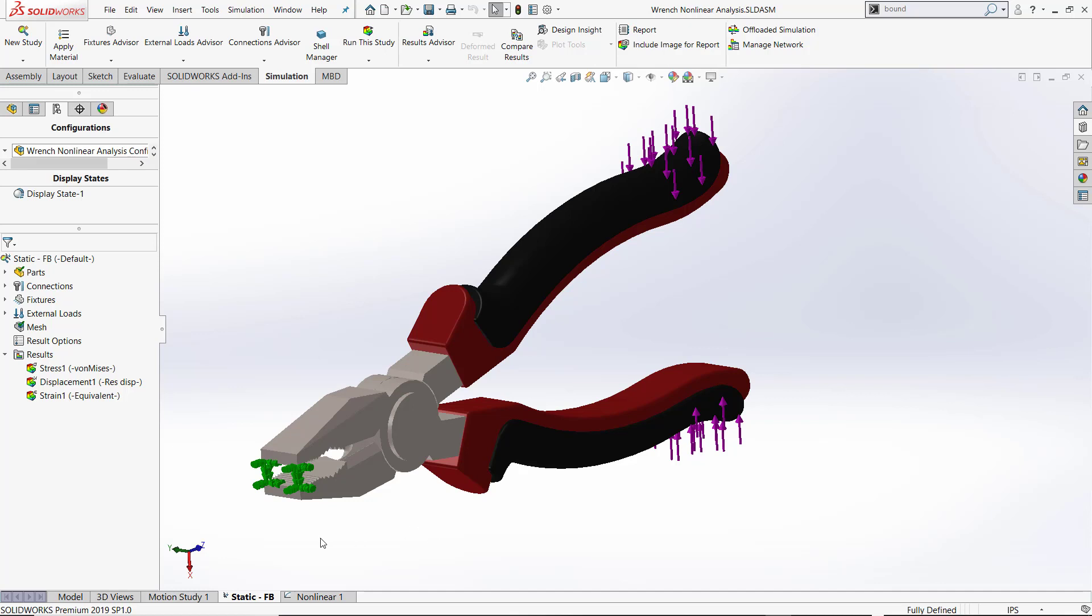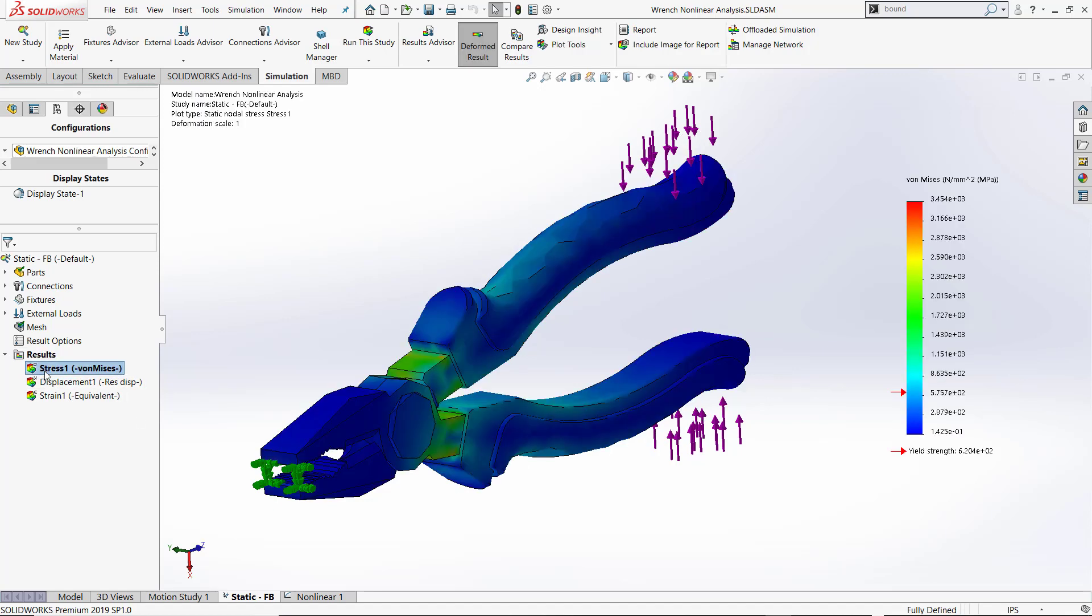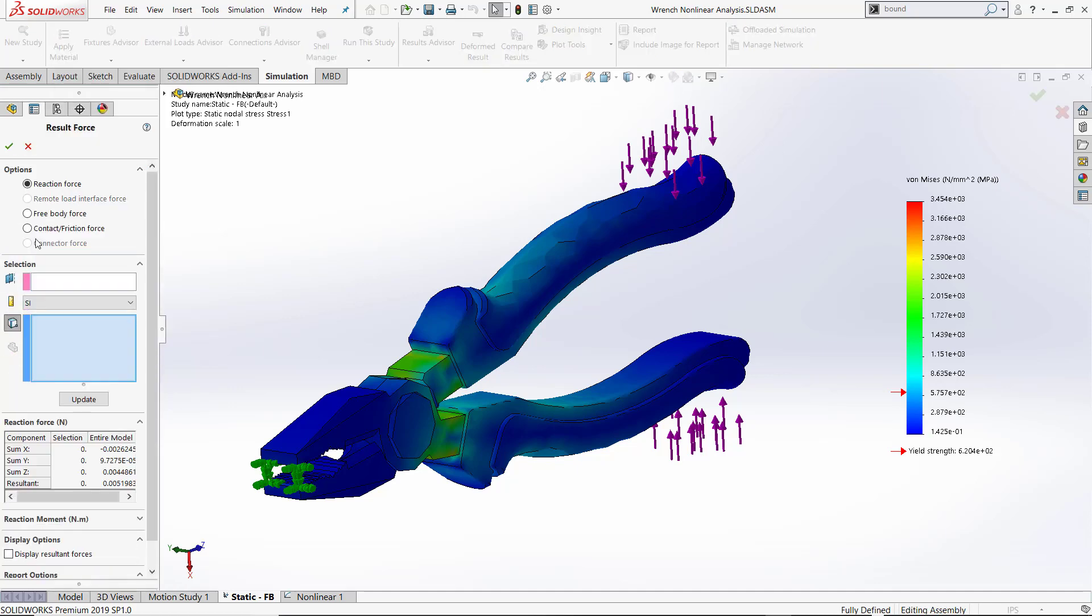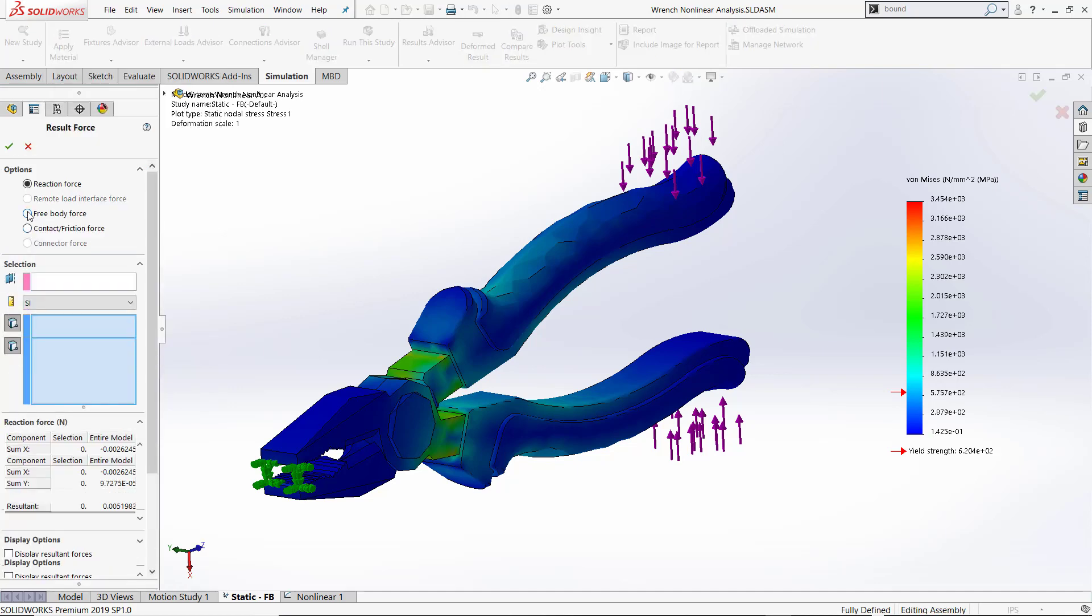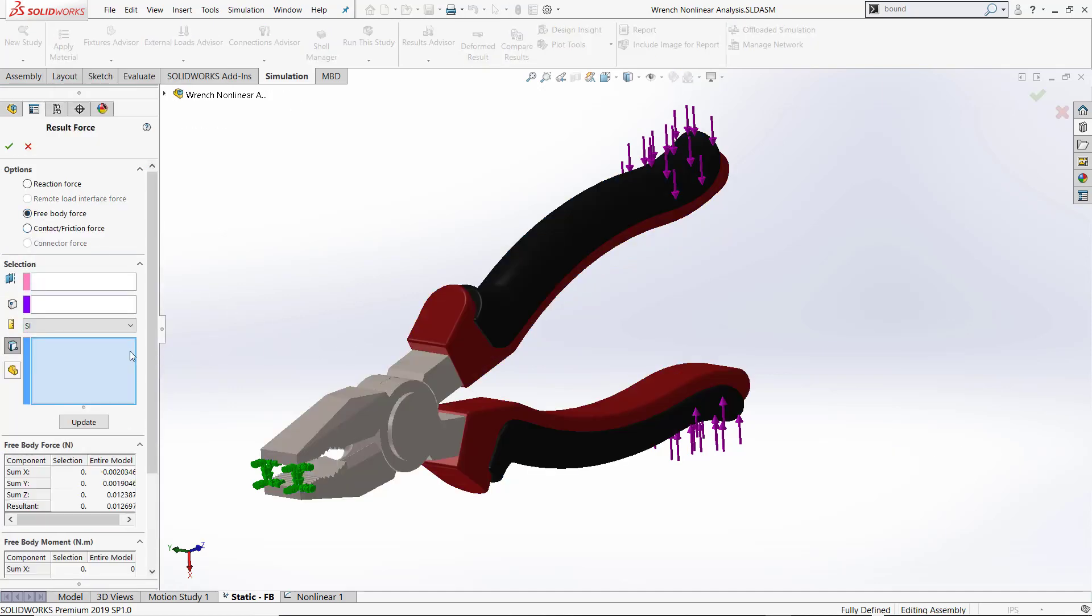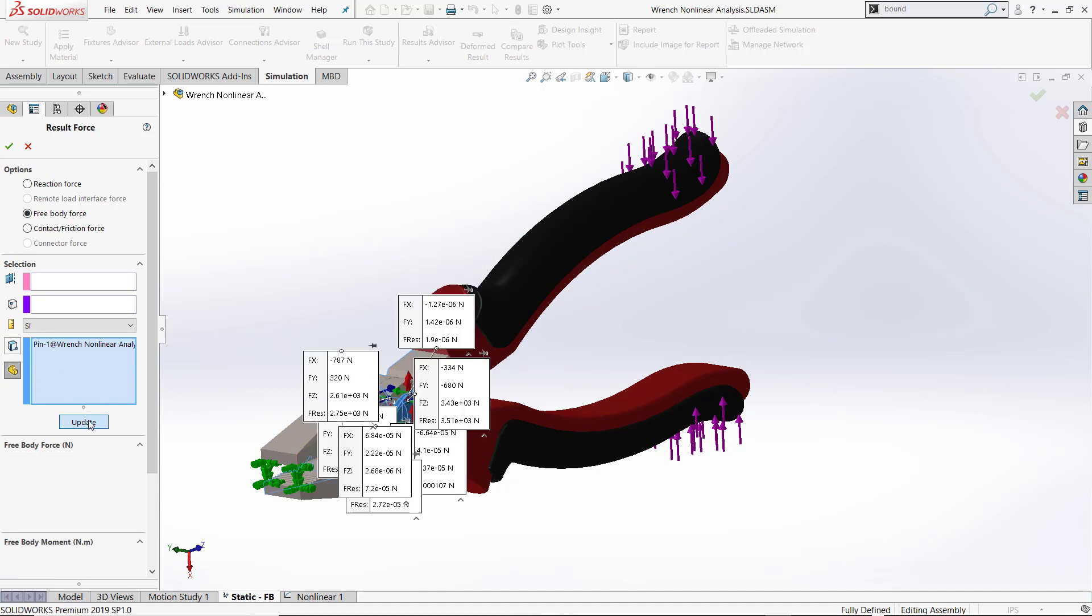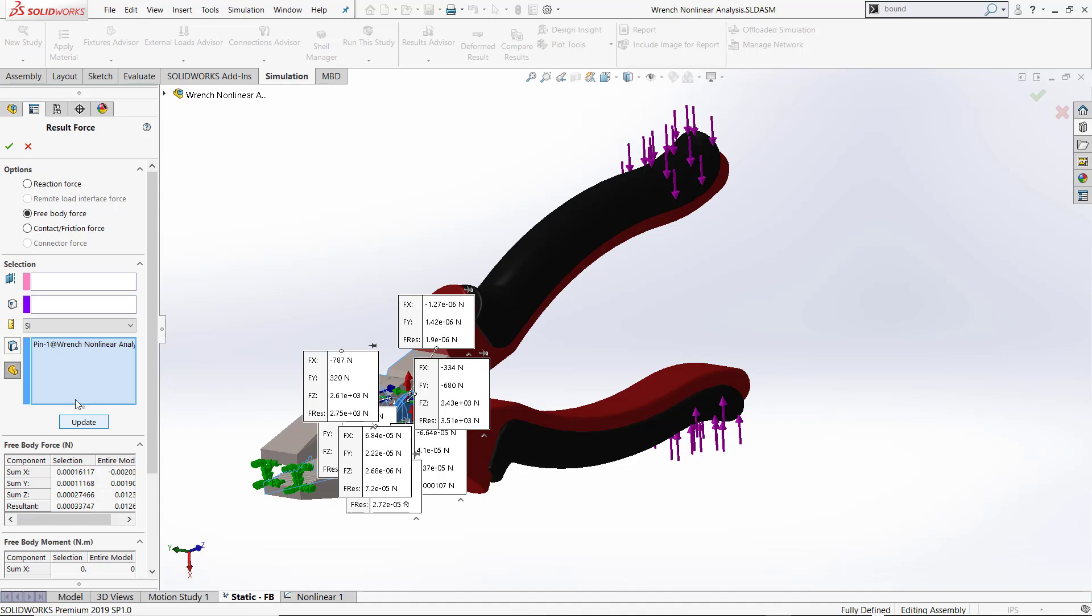Previously to 2020, when you're in linear static analysis, you can activate a results plot, right-click on results list, result forces, and you can see what the free body force is for a face and also for a whole part file or multiple part files.